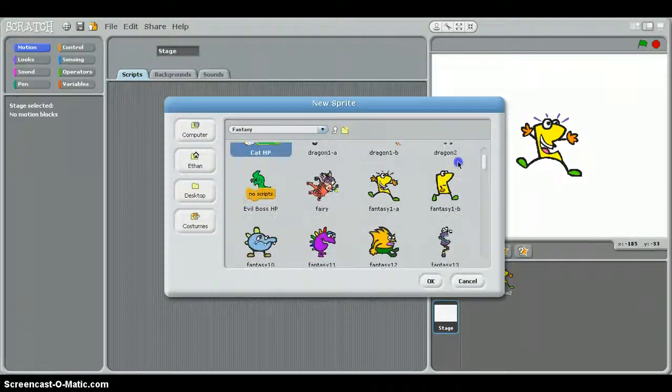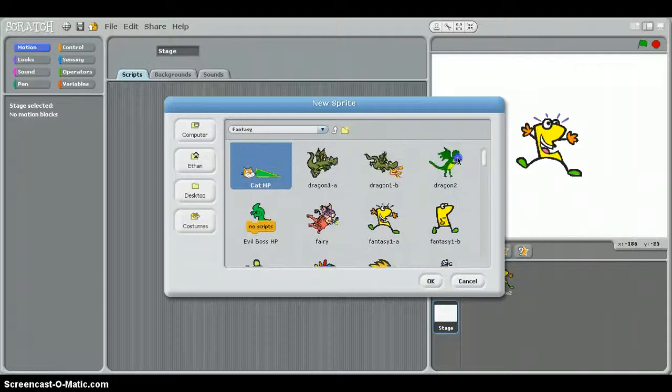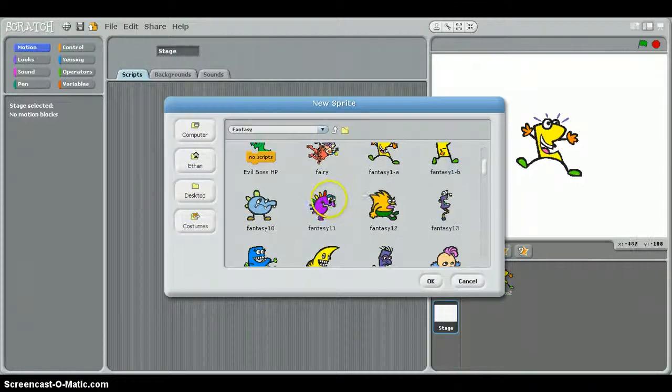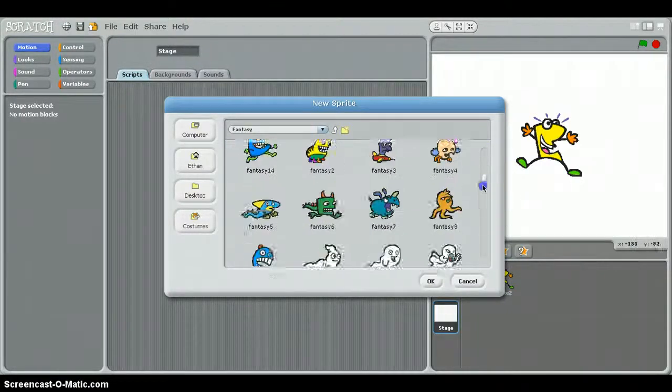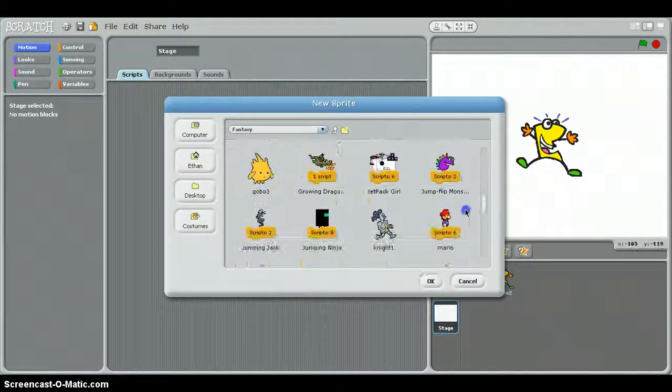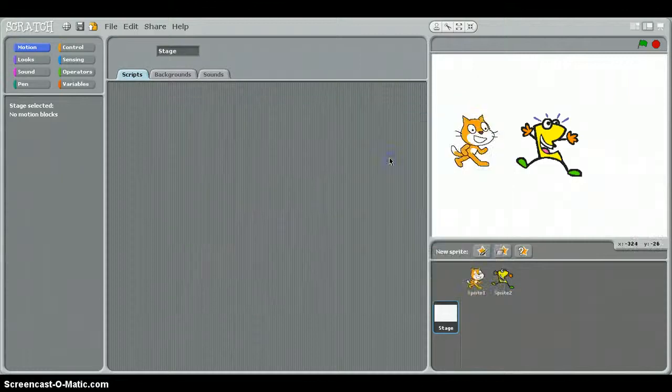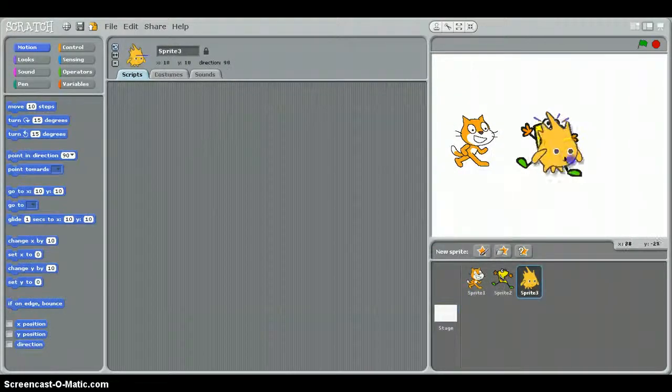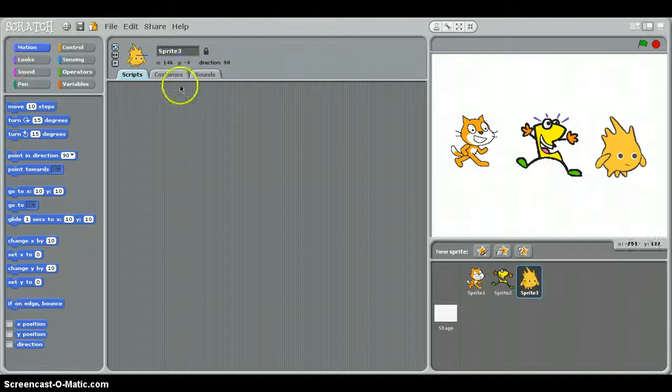Let's see, where is he, there's one there, this guy. Okay, so these are going to be the three sprites that we're going to use in our party.